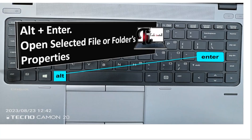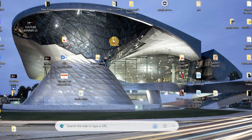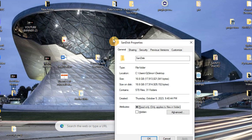Another shortcut I've come to love is Alt plus Enter. This will enable you to open the selected folder or file's properties. If I want to see the properties of a folder, all I need to do is select it, press the Alt key, and press Enter — that will give me the properties of the folder.